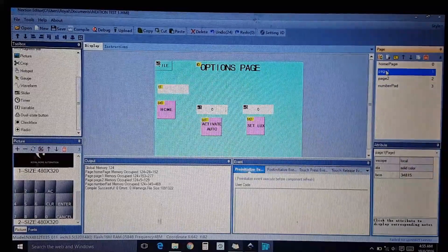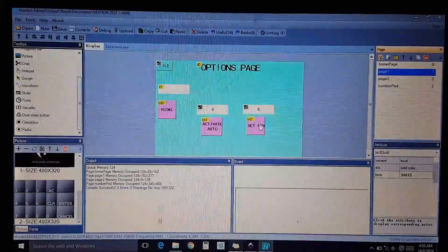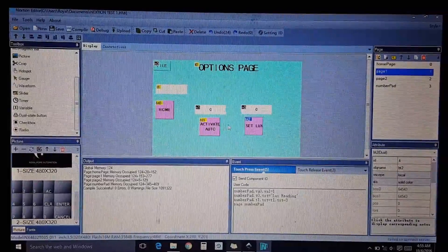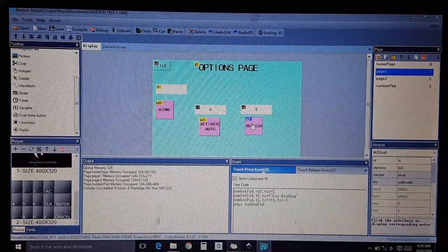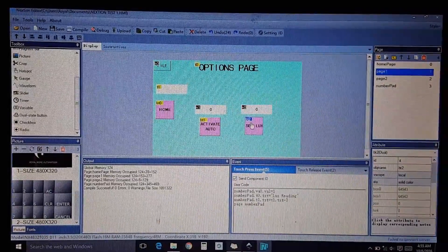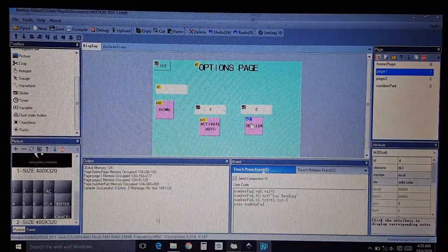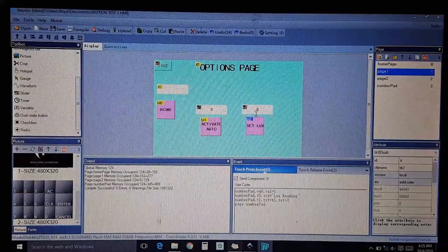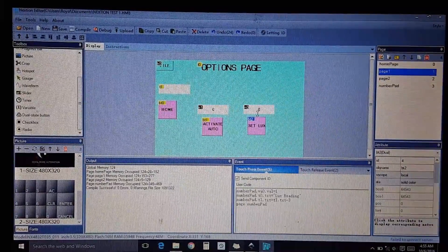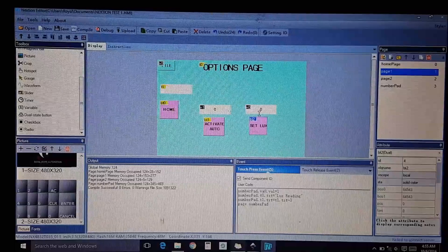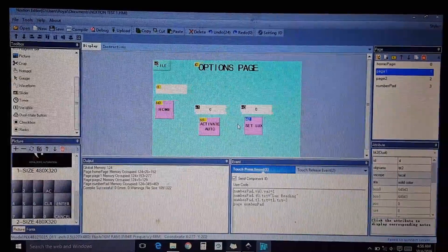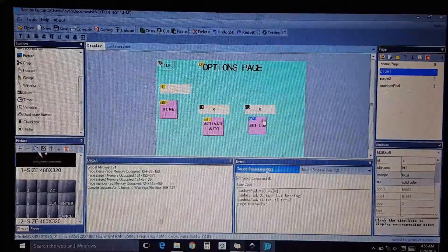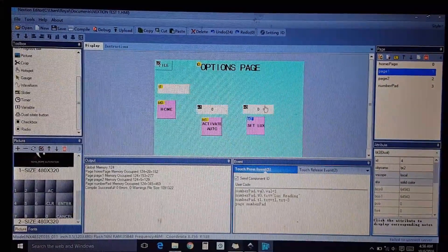We're going to go ahead and start with page one. We're going to set these up. On this one, if I push the button it'll go to my keypad so I can set a lux setting - the light setting for my home automation - and it's going to display right here on this white part for the number.